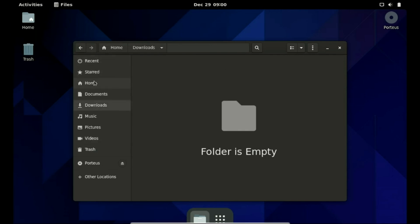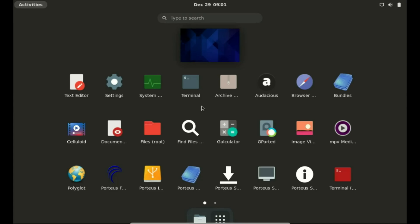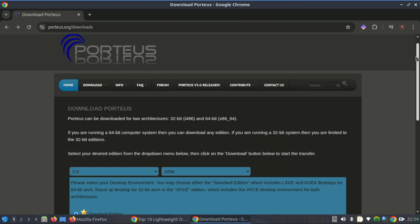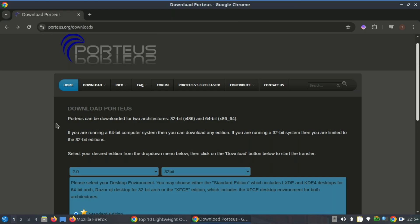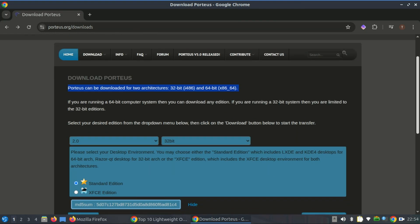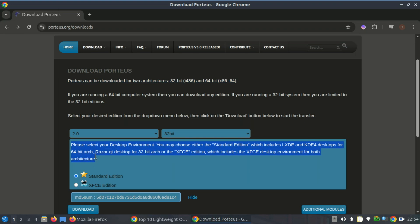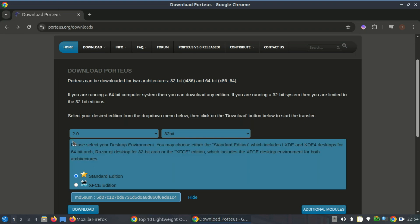The 32-bit version retains the same core features and flexibility as its 64-bit counterpart, providing a seamless experience for users who rely on older hardware. This approach reflects Porteus' dedication to inclusivity and versatility in serving diverse computing needs.